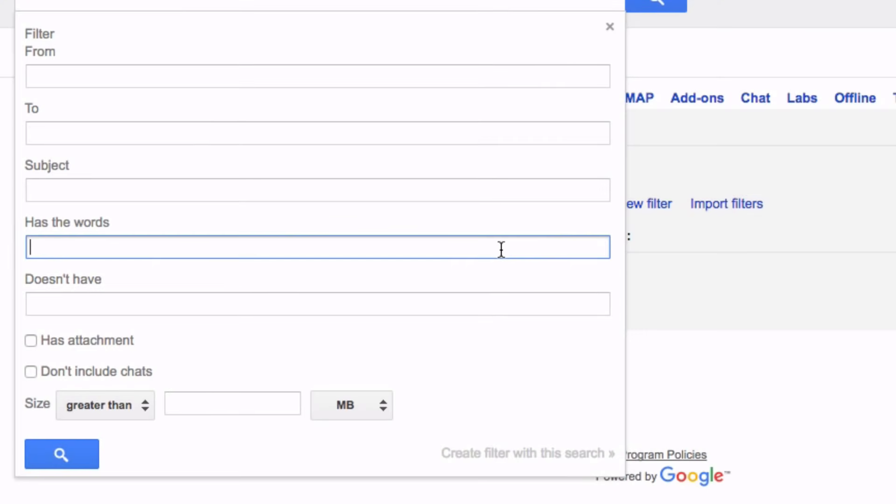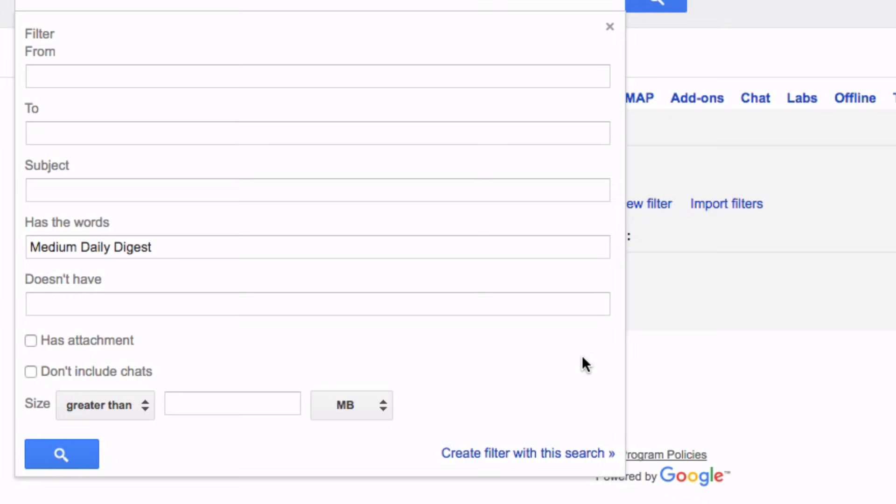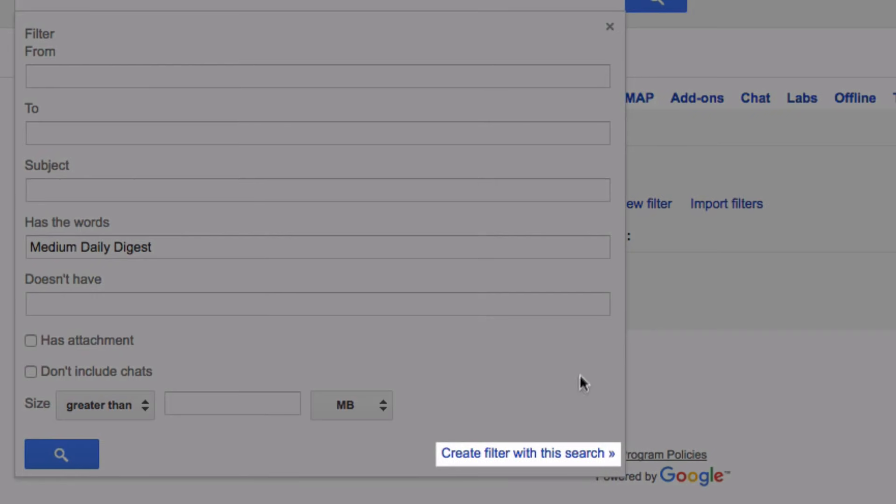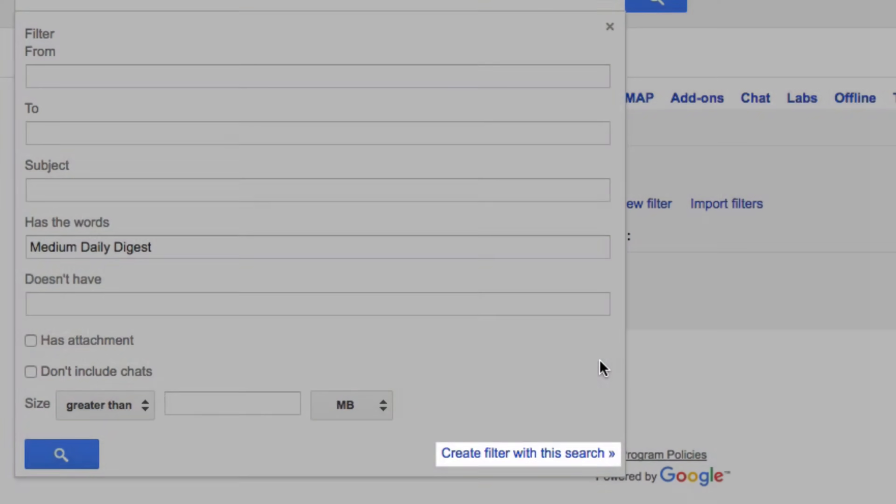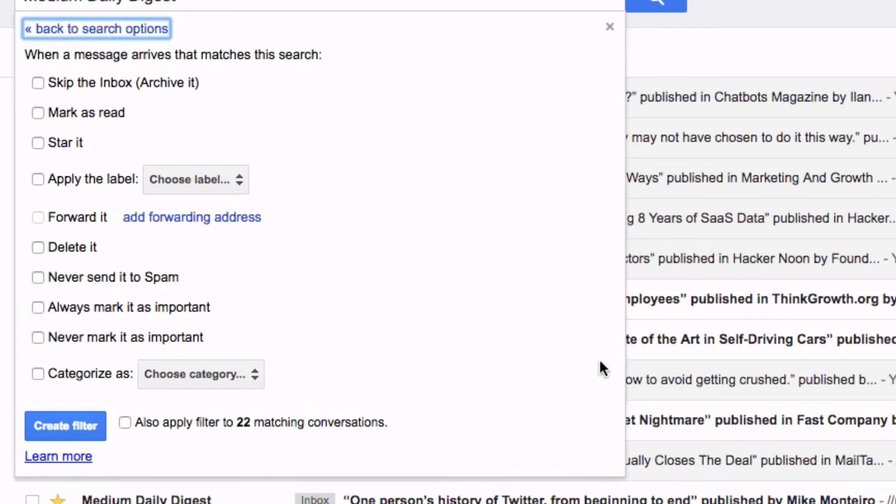Here I'm gonna type medium daily digest and if you're wondering why that's because every medium post that gets sent to me has the words medium daily digest. Once you've typed the words that you want to add to your filter simply click create filter with this search and you'll be taken to the next available options as seen on screen.